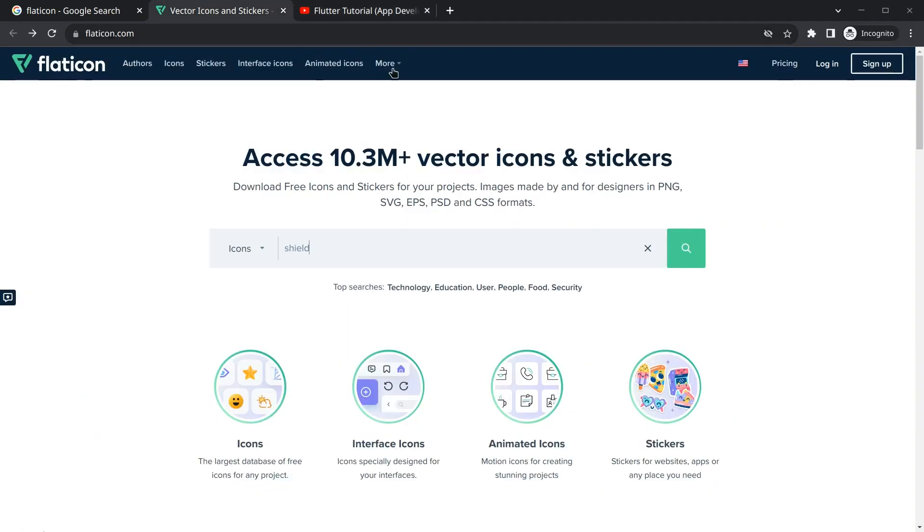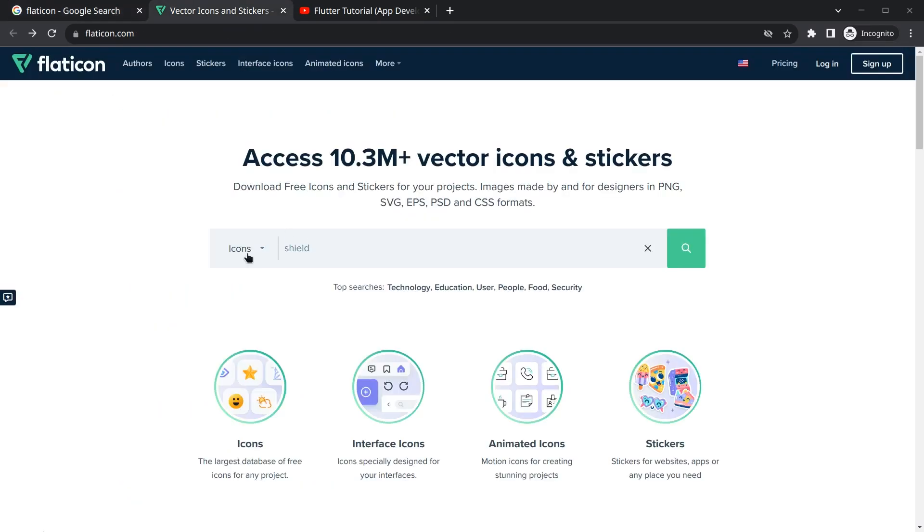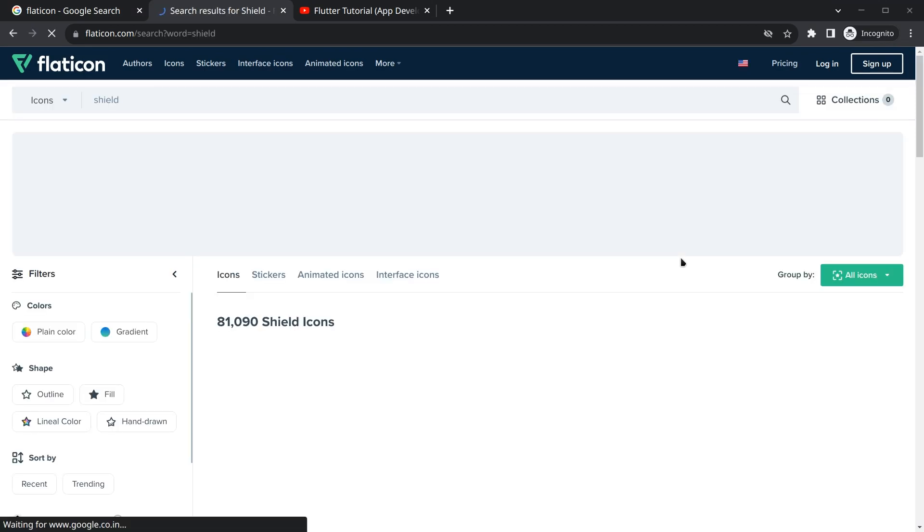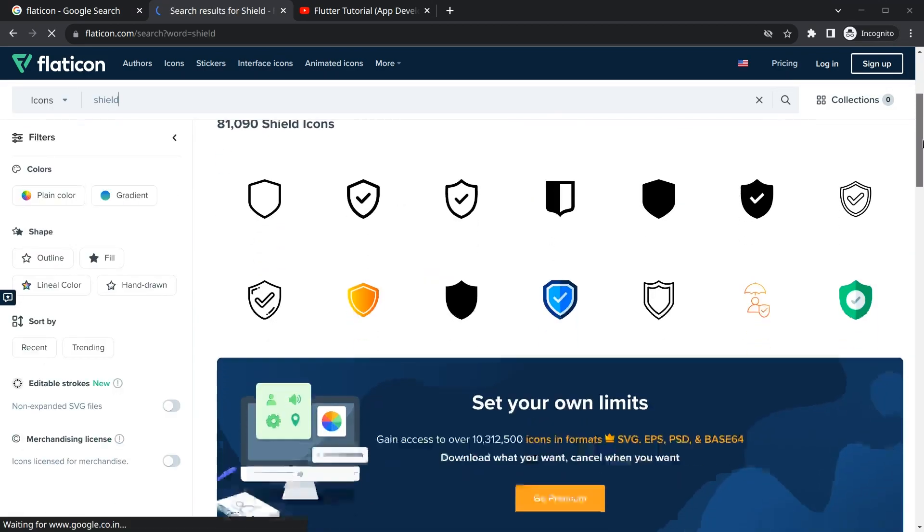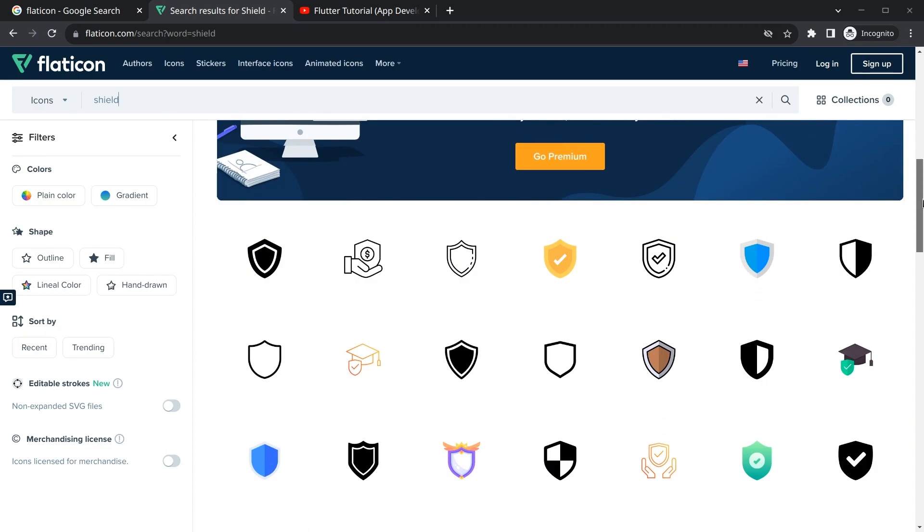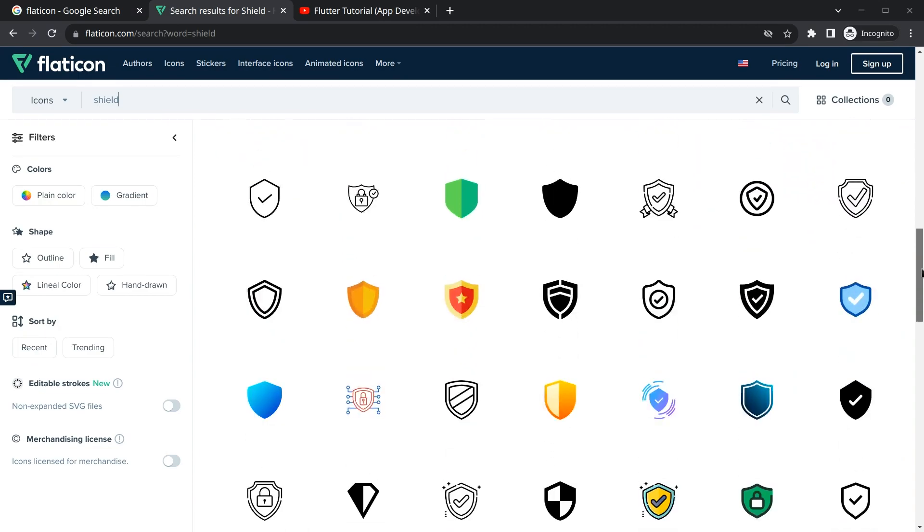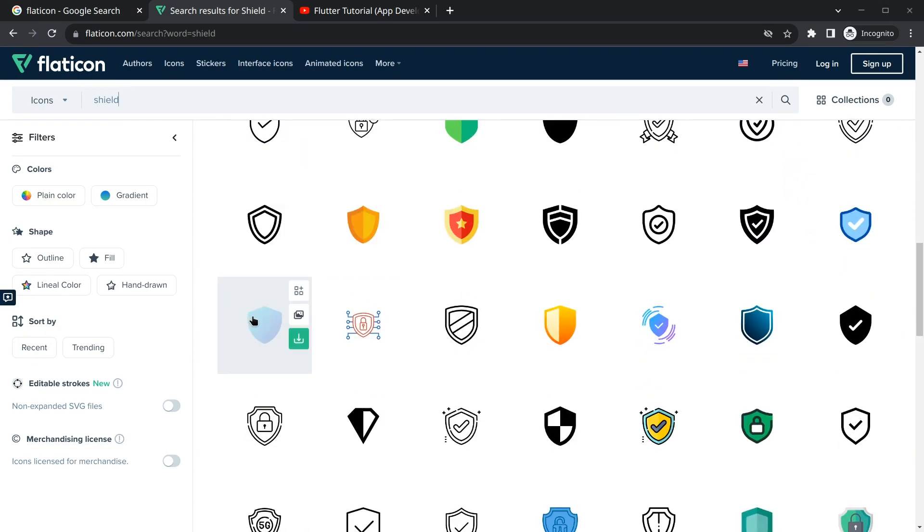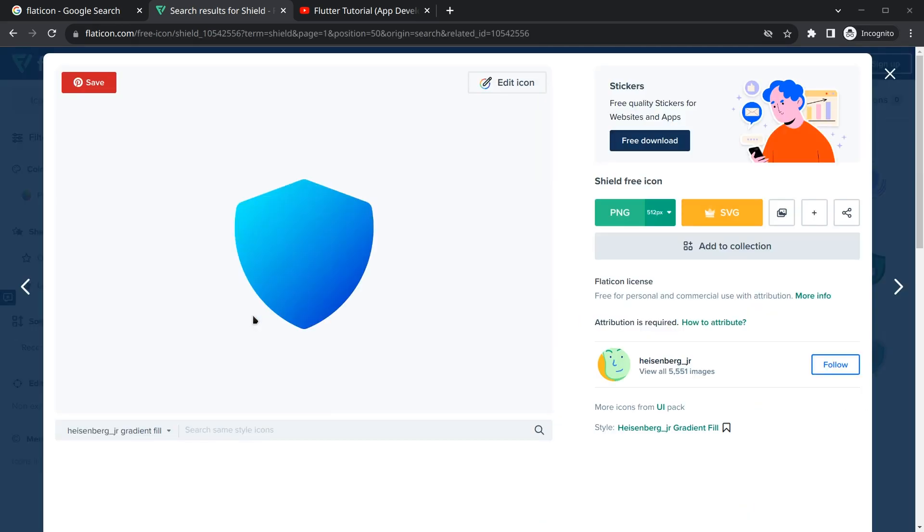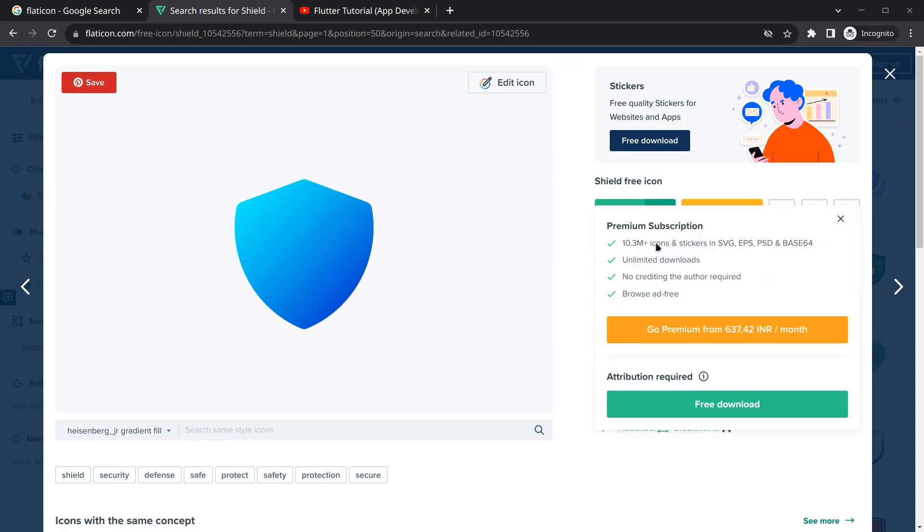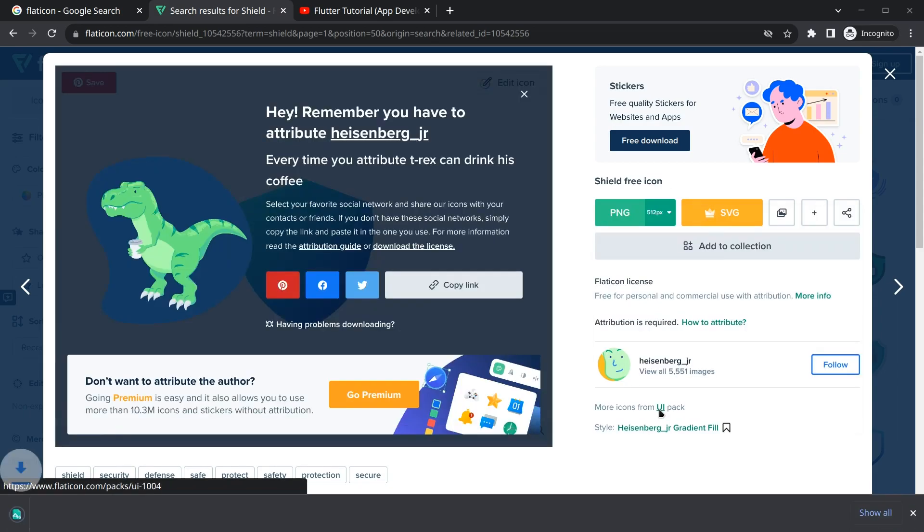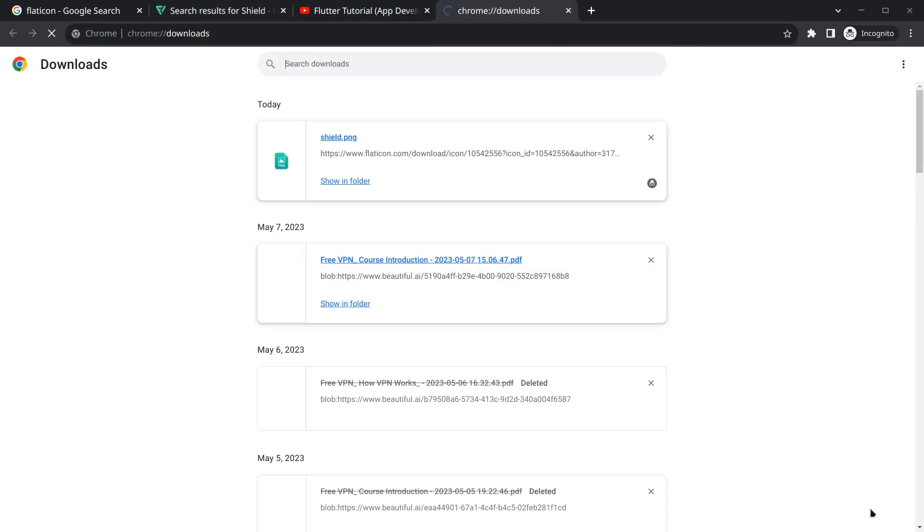Before changing the icon we need an icon that we want to use. I simply searched Flat Icon and searched for shield. I'm going to click on this search icon and you will see many icons here. You can even search VPN or anything else. I'm going to prefer this icon. I will download this icon in 512 pixels. Simply click on it and click on this free download and it will start downloading.